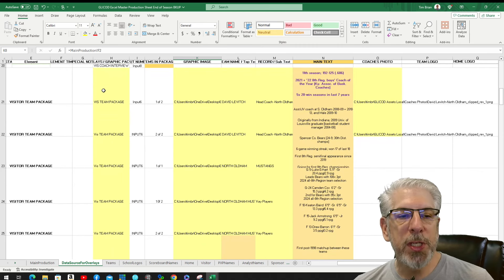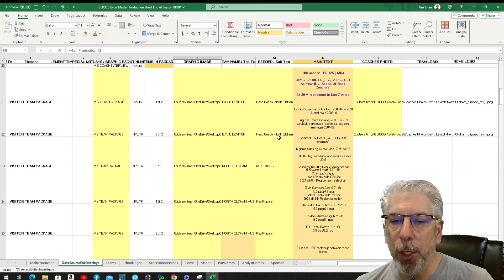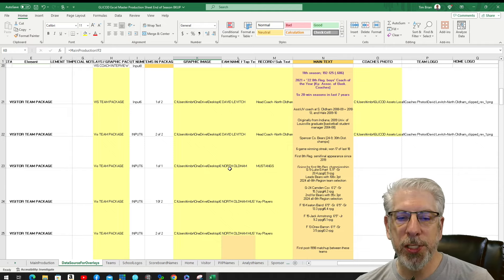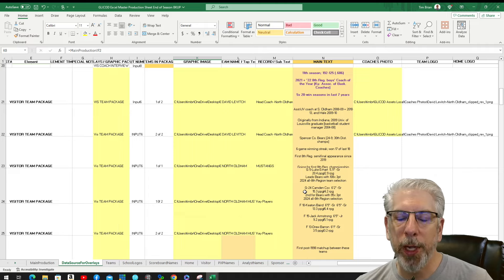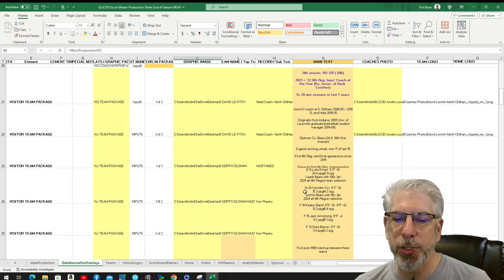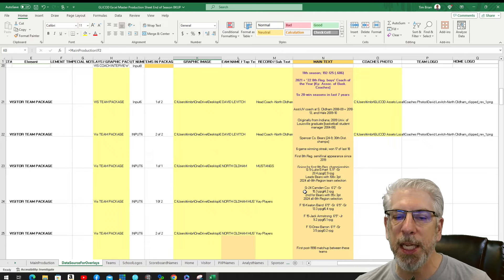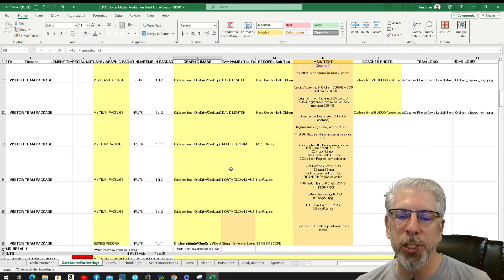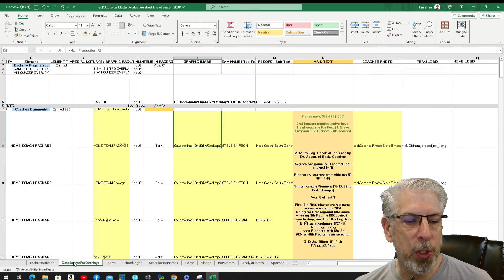Going to the visiting team package, you can see where Coach David Levitch comes in, the head coach's name changed to Head Coach for North Odom, it changes to North Odom Mustangs, and now it says North Odom Mustangs Key Players. That's why I have those headings broken up into different things — sometimes it'll just say mascot, sometimes team name and mascot, sometimes just team name — because I have different fields and use that information on different graphics.